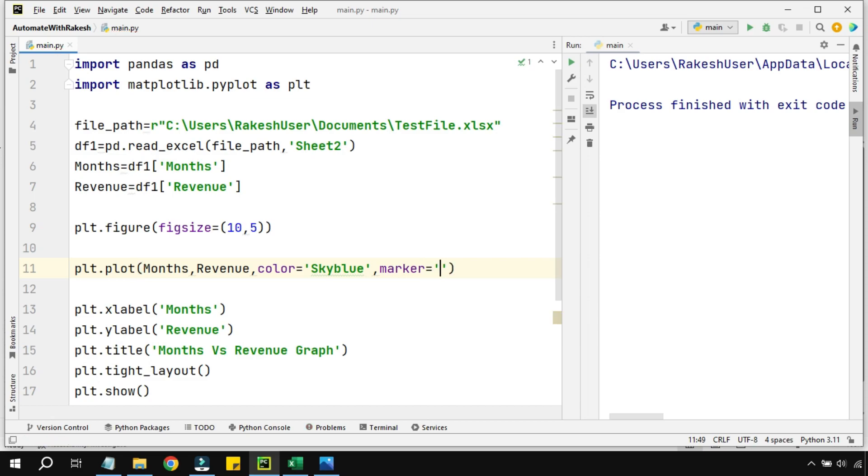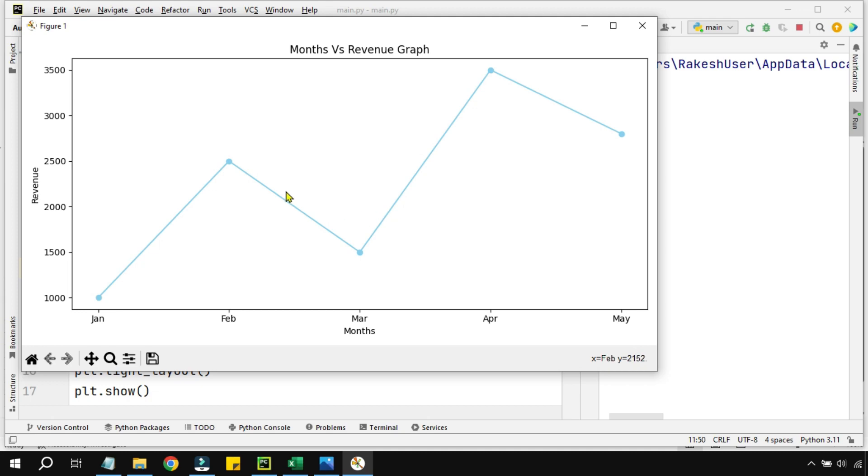Let me run this particular code. You can see by doing that I got these circle marks in this graph.